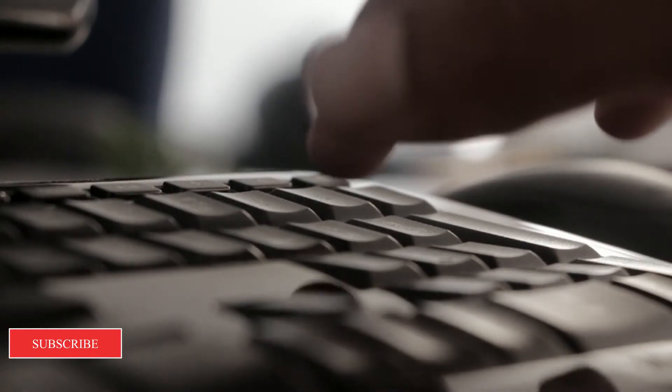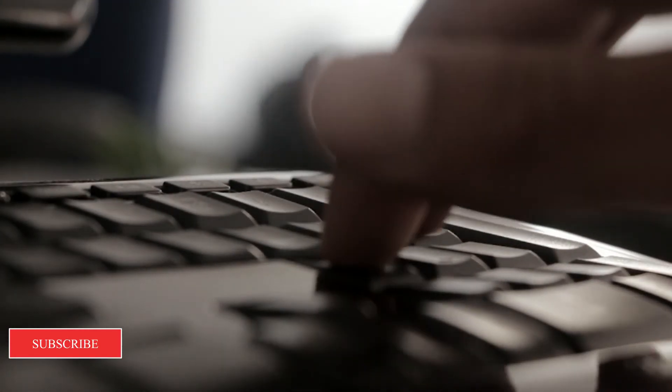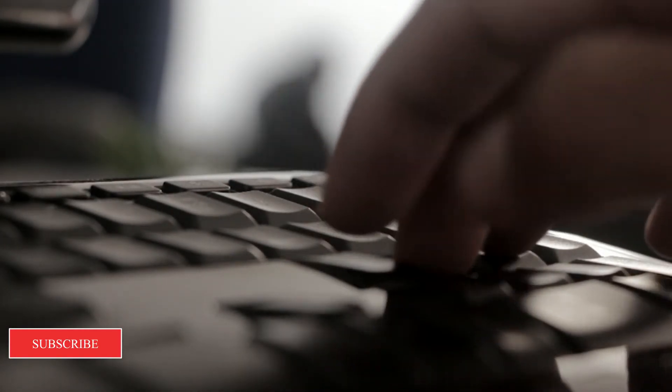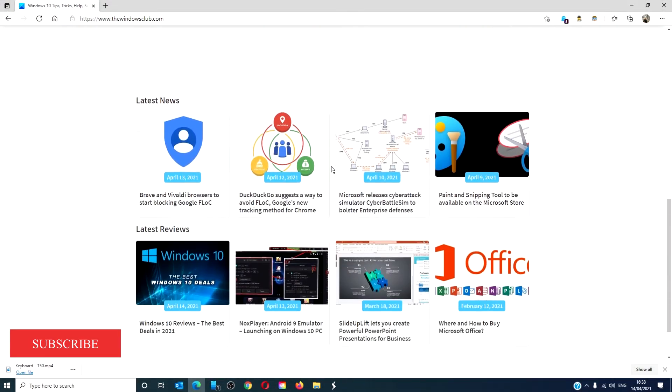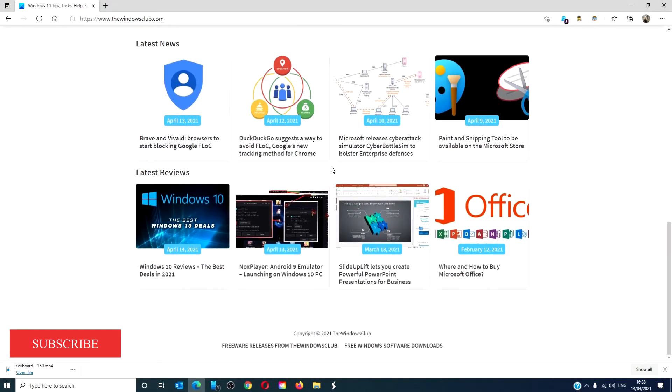For more helpful tips to maximize your Windows experience, go to our website thewindowsclub.com.